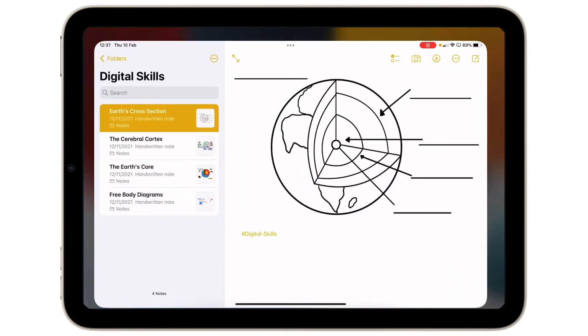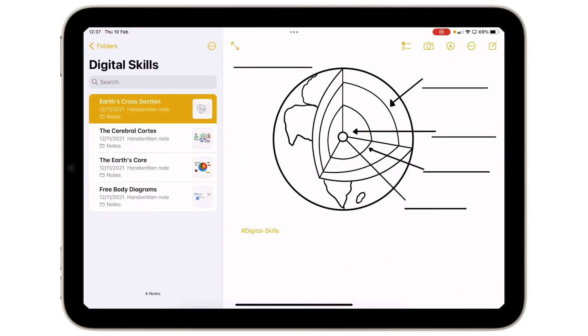I'm going to go into notes and as you can see I have a folder here that I have created that has all of my digital skills work in it.